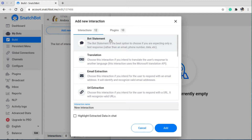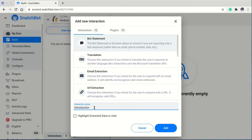For this first interaction, we want to introduce the bot — introduce ourselves, our company, talk about the bookstore, and introduce Andrea herself. So we're going to call this interaction 'introduction.' The bot statement type is selected. I can rename the interaction here, so I'll type 'introduction' and click Add.